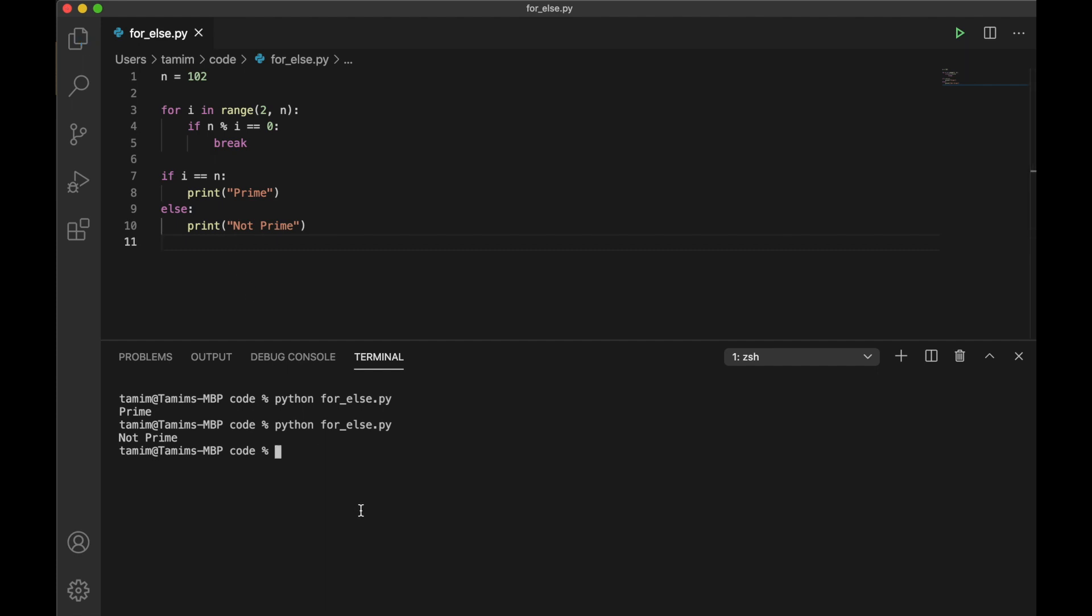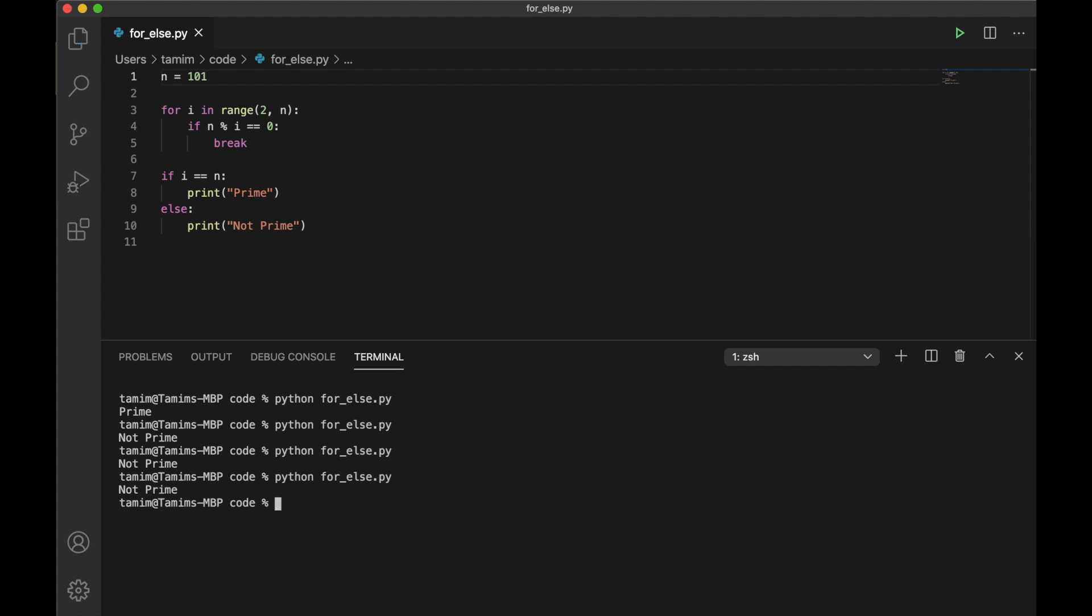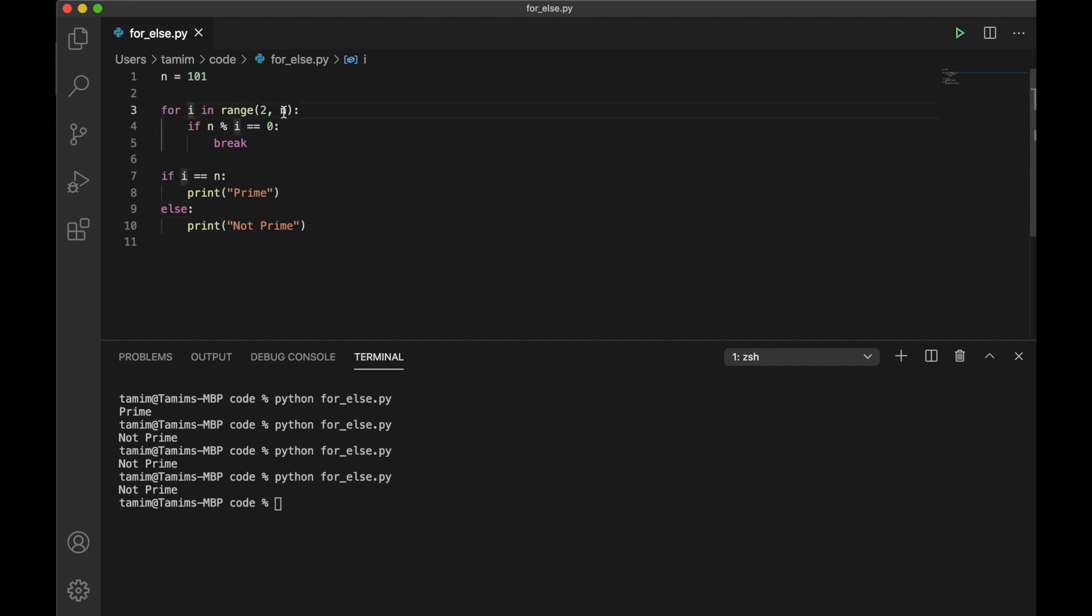Let's run this program. 102 is not prime, 101... Let's see what's wrong here. So i in range, n mod i. I think it doesn't work like this because in other languages it would be something very similar to this, but in Python, i is not equal to n.